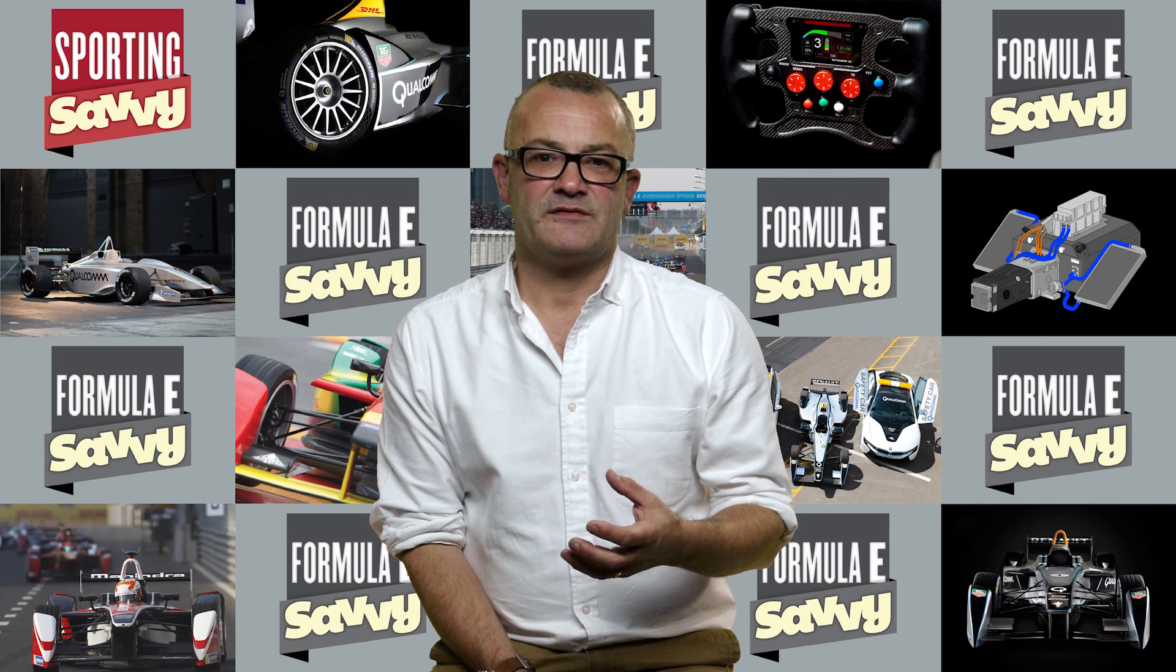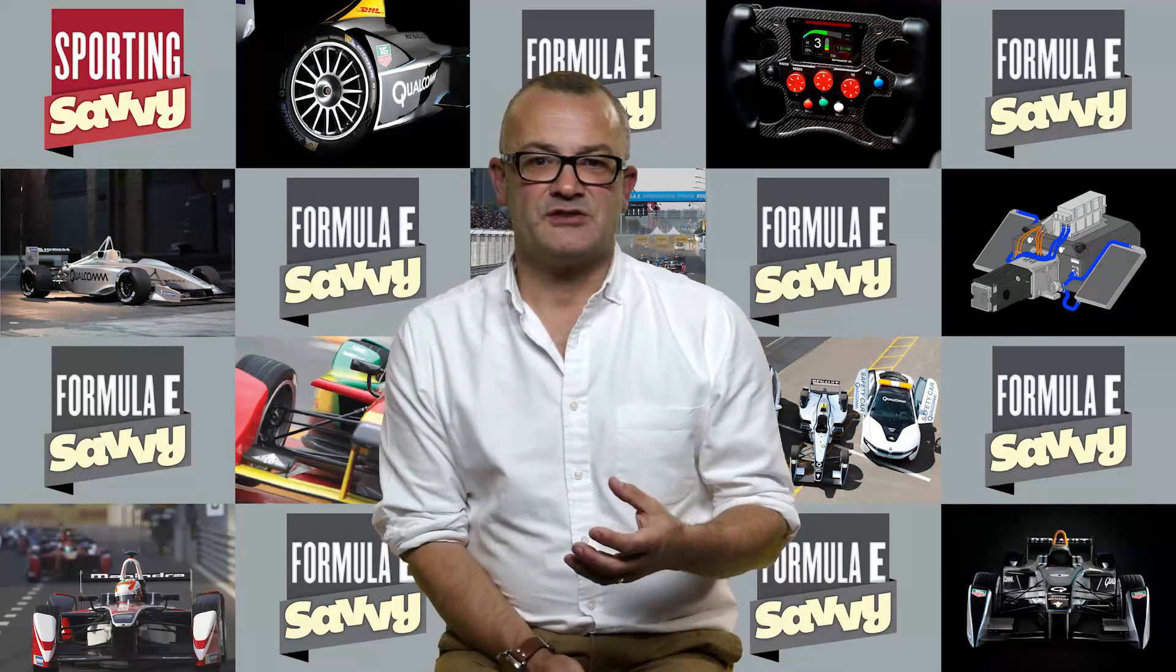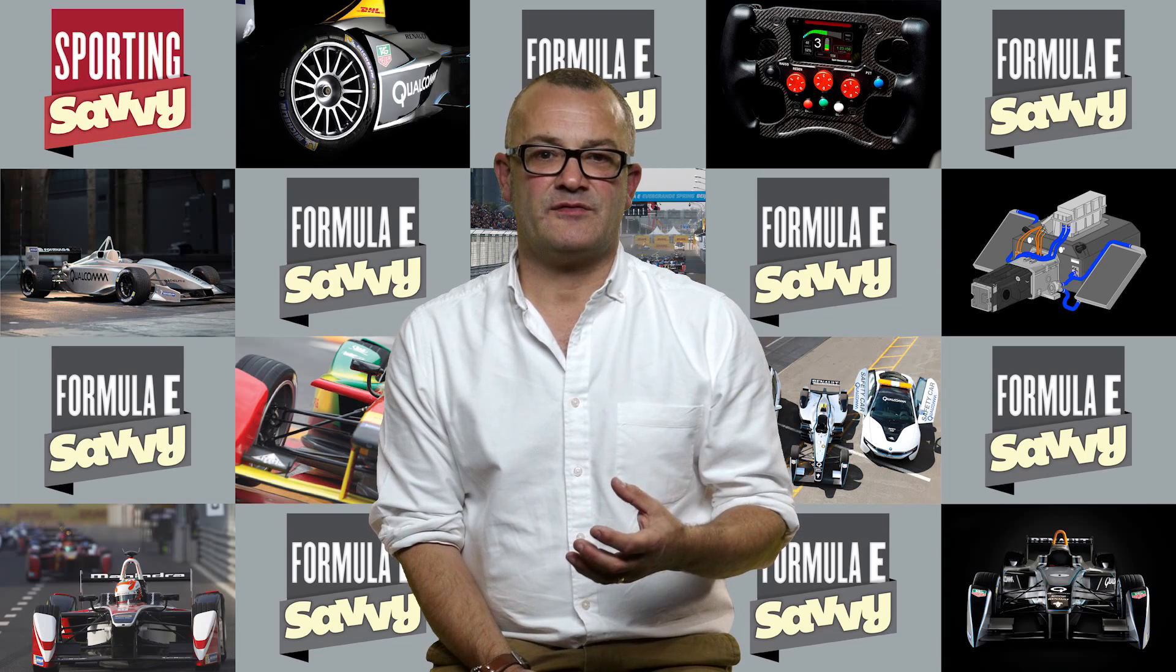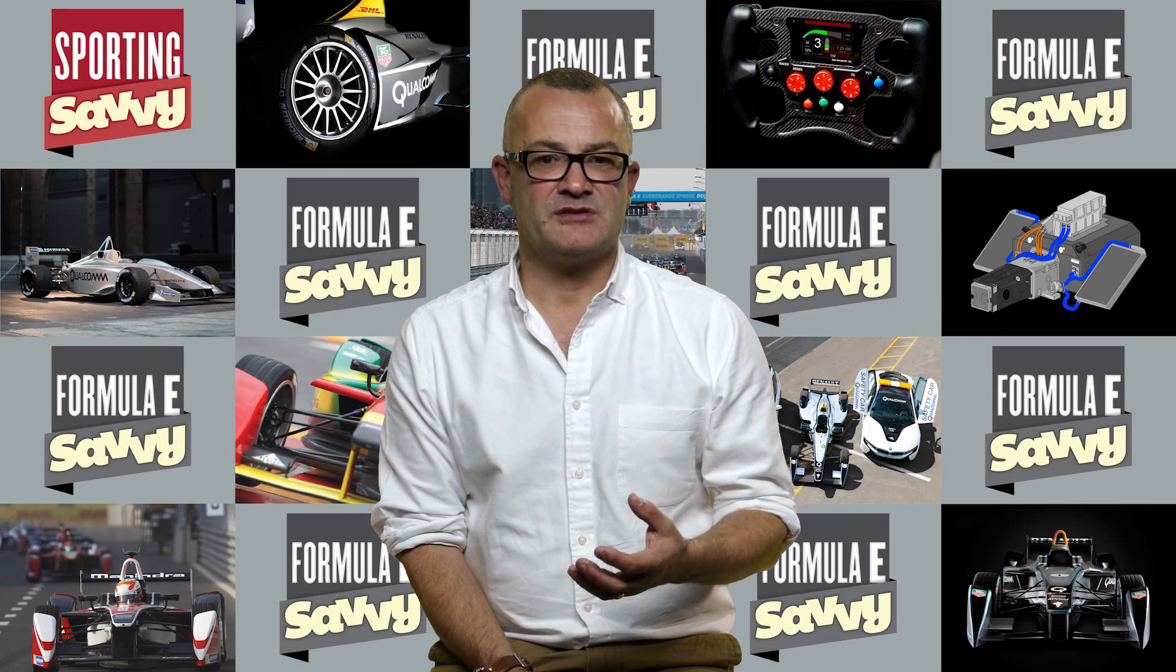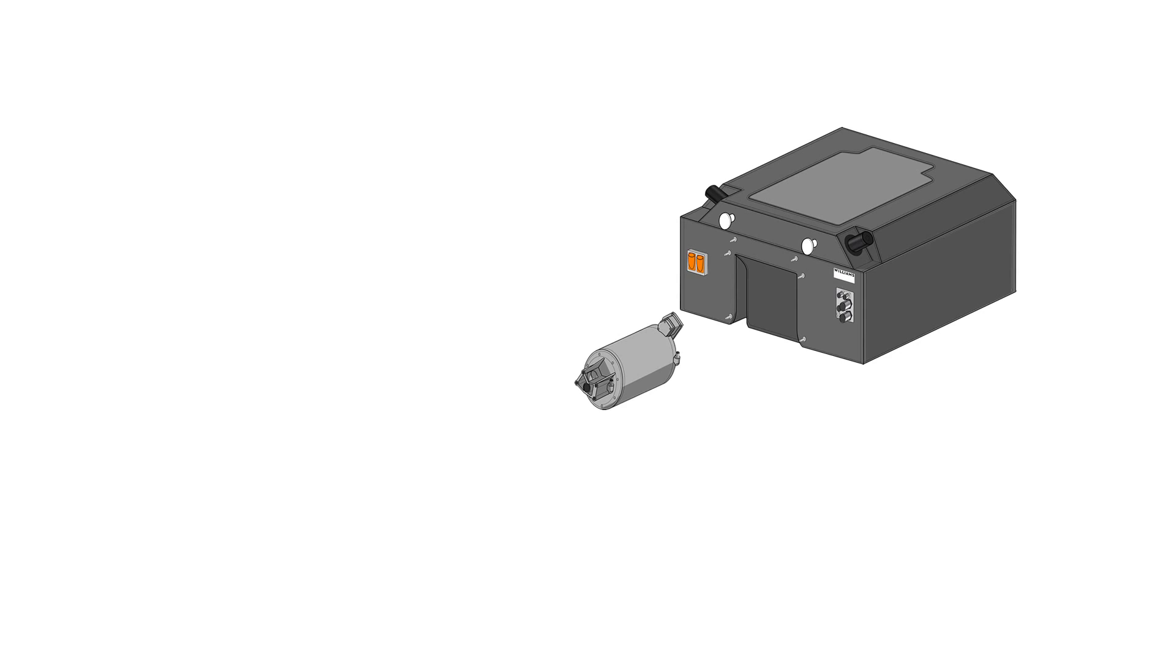Then bolted to the back of the battery unit, you have the electric motor unit, or the e-motor unit. This system is provided by McLaren Applied Technologies, and this is actually the same motor and it has the same power controller as they use in their P1 supercar.